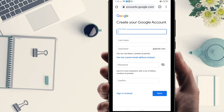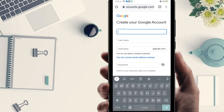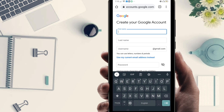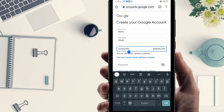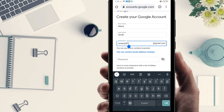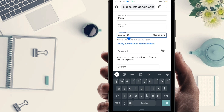Click on 'Create Google account' or Gmail account. First of all you have to give your first name, so I'm going to give my first name: Mary, and my last name: Smith. Right now the username will be generated automatically — it's 'Mary453'. This is my username.